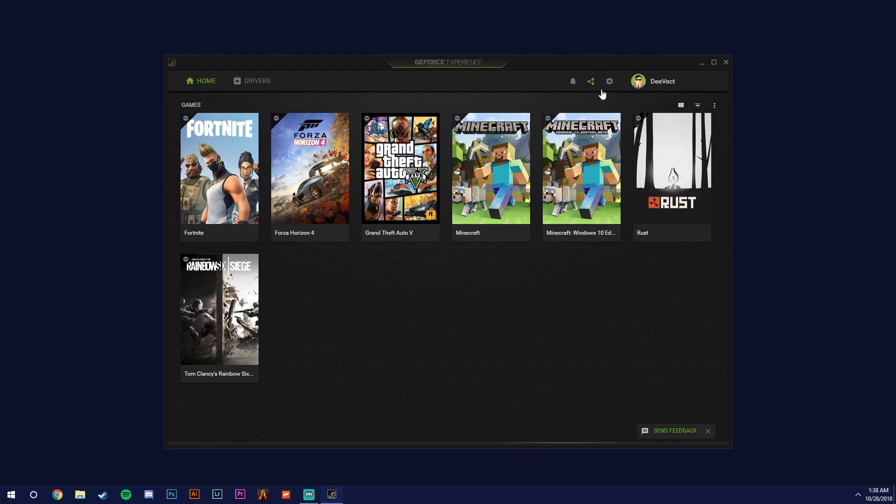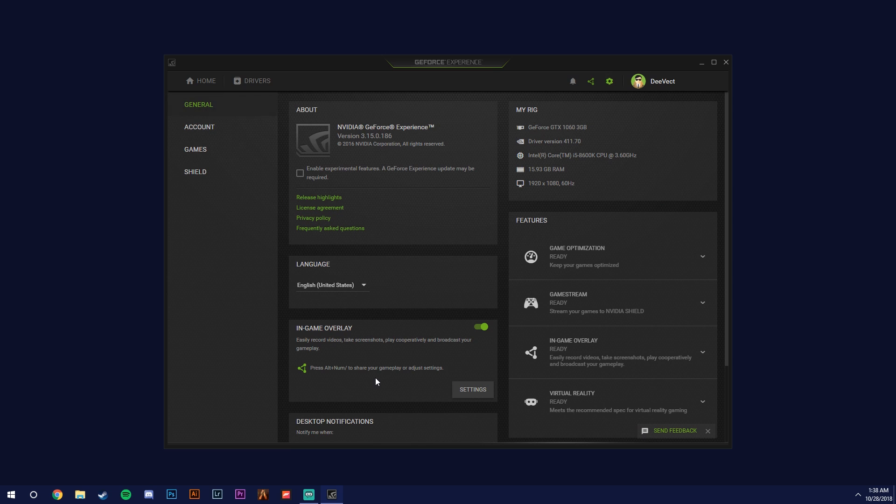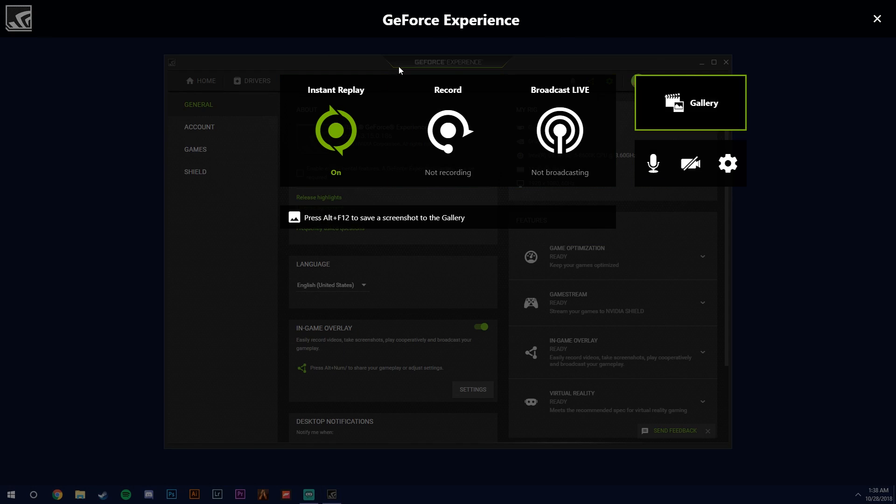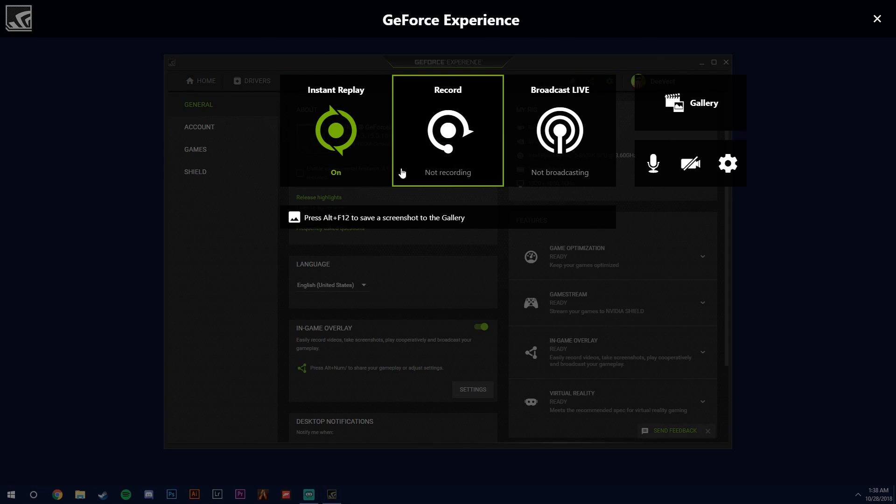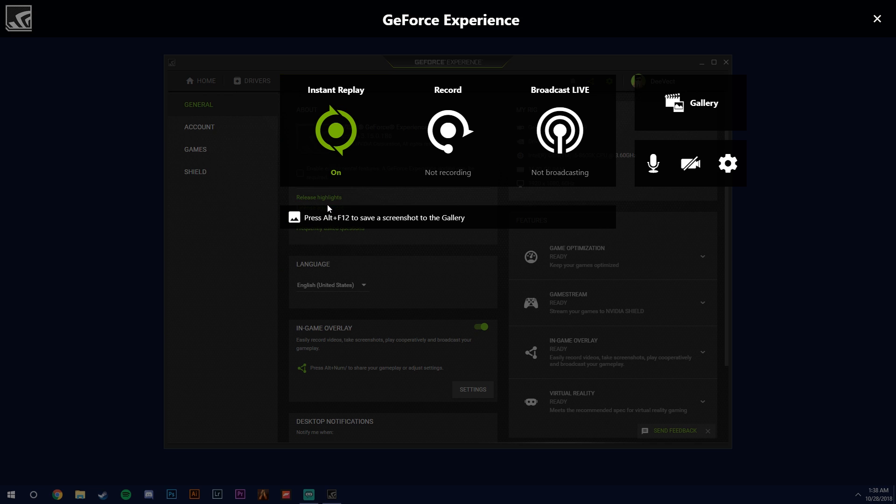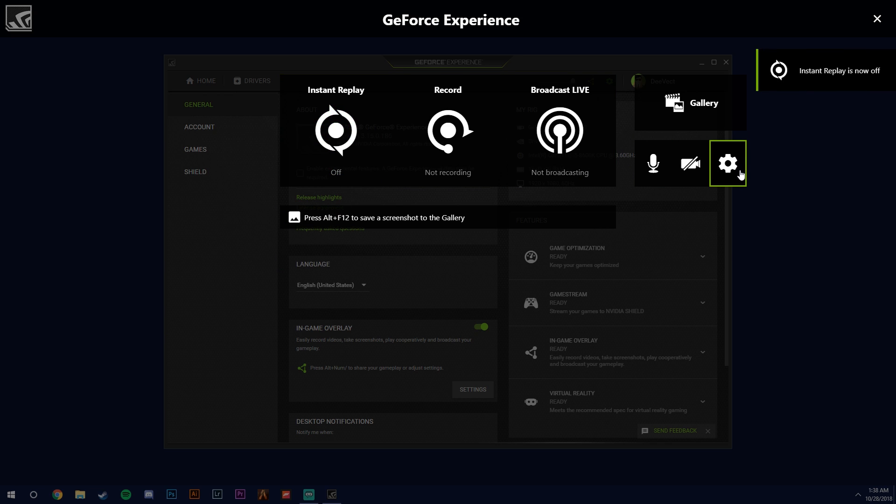So you want to go into your settings, general, and make sure in-game overlay is enabled and it looks like this. So for me it's enabled. So if I click on it I get this little pop-up. And make sure this is turned off so that you can edit the settings.